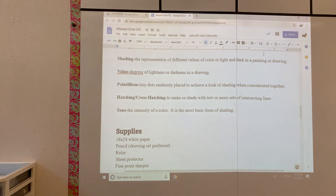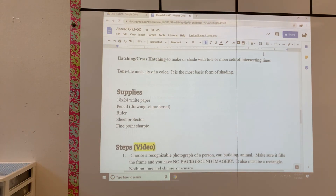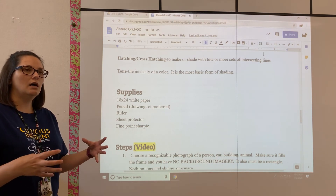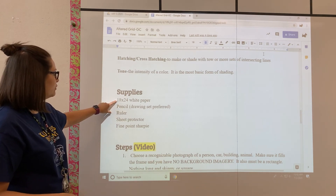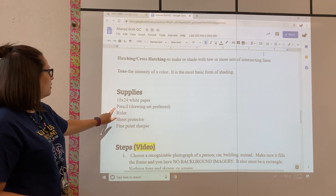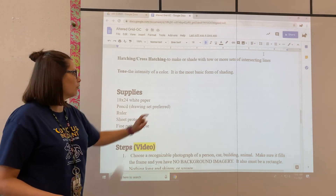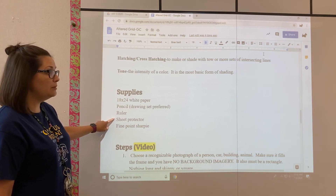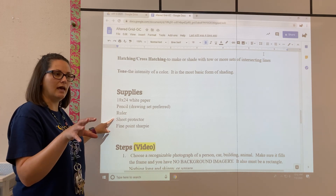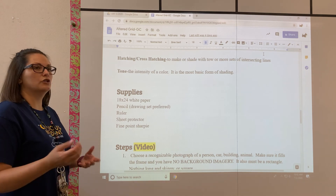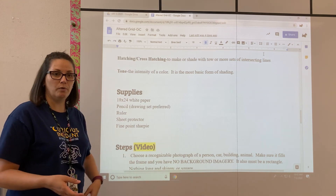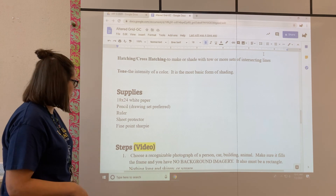The supplies you're going to need for this project: an 18 by 24 piece of white paper. I'm hoping that the picture you choose is rectangular because it needs to be roughly the same shape as the paper. You're going to use pencil, and hopefully a drawing set — but if you don't have one, it's not the end of the world. Definitely a ruler, a sheet protector if you want to make sure your original doesn't get ruined, and a fine-point Sharpie — because you'll need something to mark your original grid lines onto the sheet protector so you can see them, as pencil doesn't really show up very well.